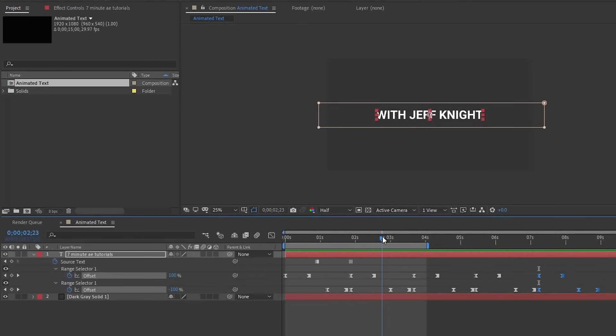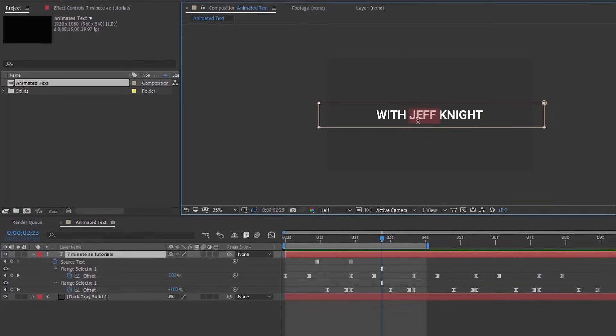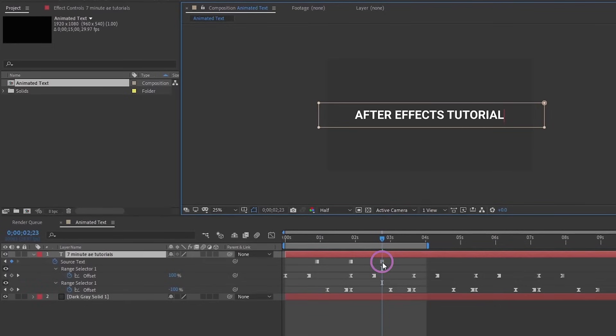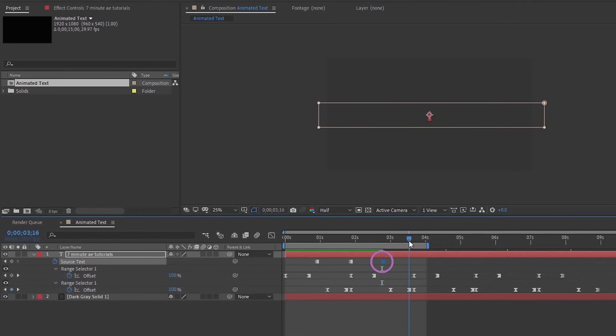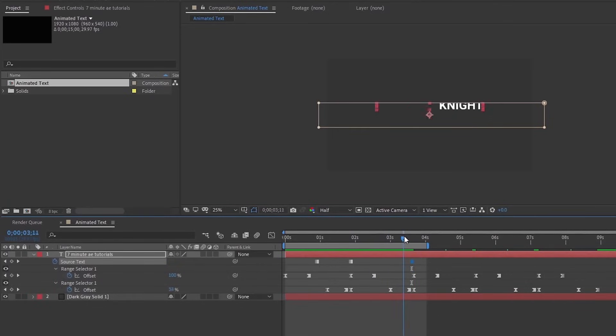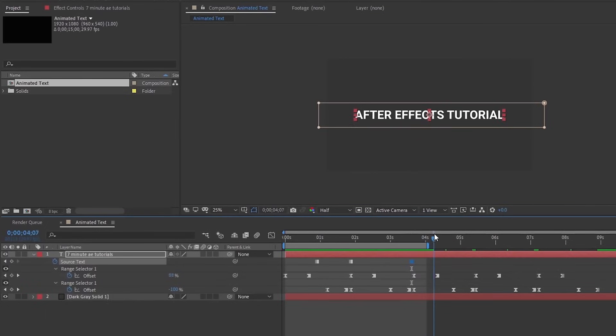First you have to see what your text is. You can type your text anywhere in here. So we'll say after effects tutorial, and then just move this keyframe in between our animations, which this next one occurs about right here. Let's see this, Jeff Knight, it animates off. Then we come here and we have after effects tutorial.